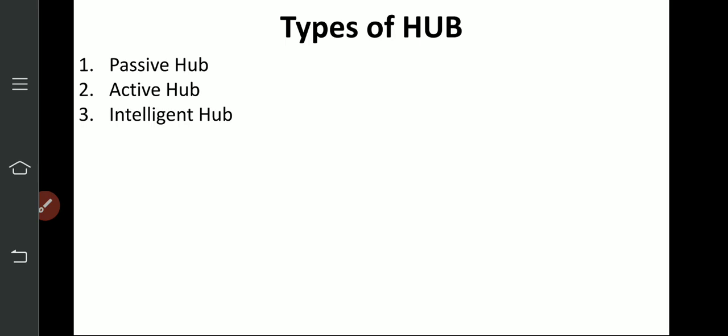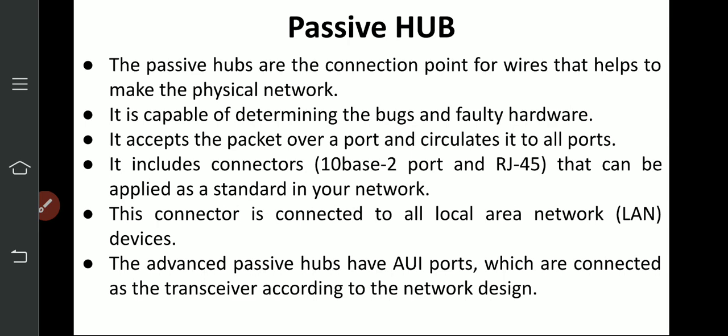There are three types of hub: passive hub, active hub, and intelligent hub. First, passive hub. Passive hubs are connection points for wires that help make the physical network. They help in connection and help expand the length of your network. The passive hub is not involved in transmission processing — it is only included in connection-oriented physical work. It is capable of determining box and fault hardware.